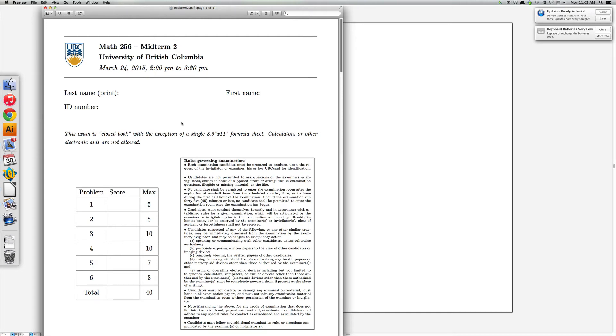In this video I'm going to go over Midterm 2 from Math 256. This is from March 2015.